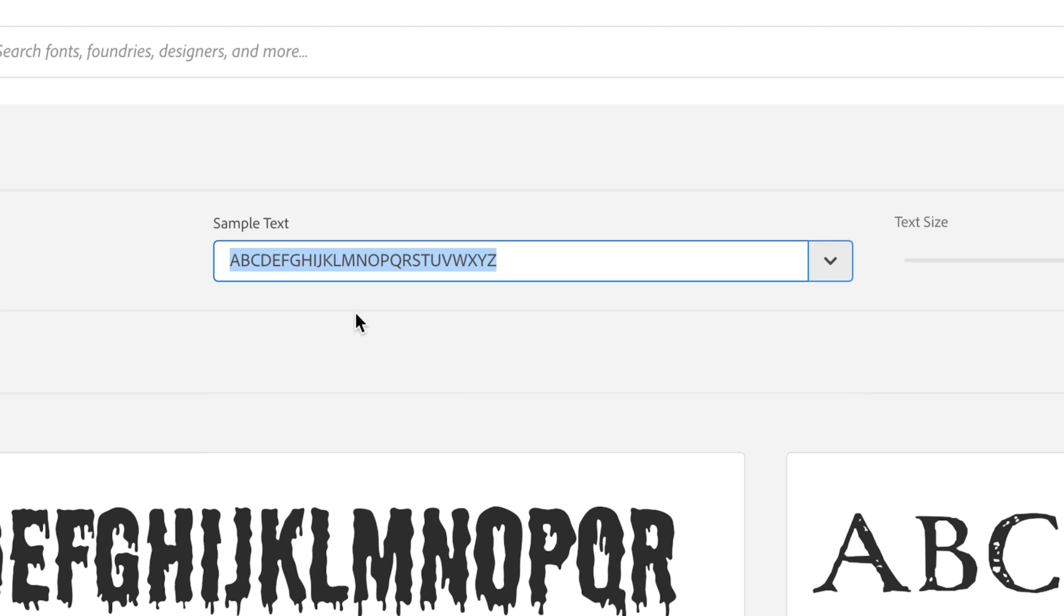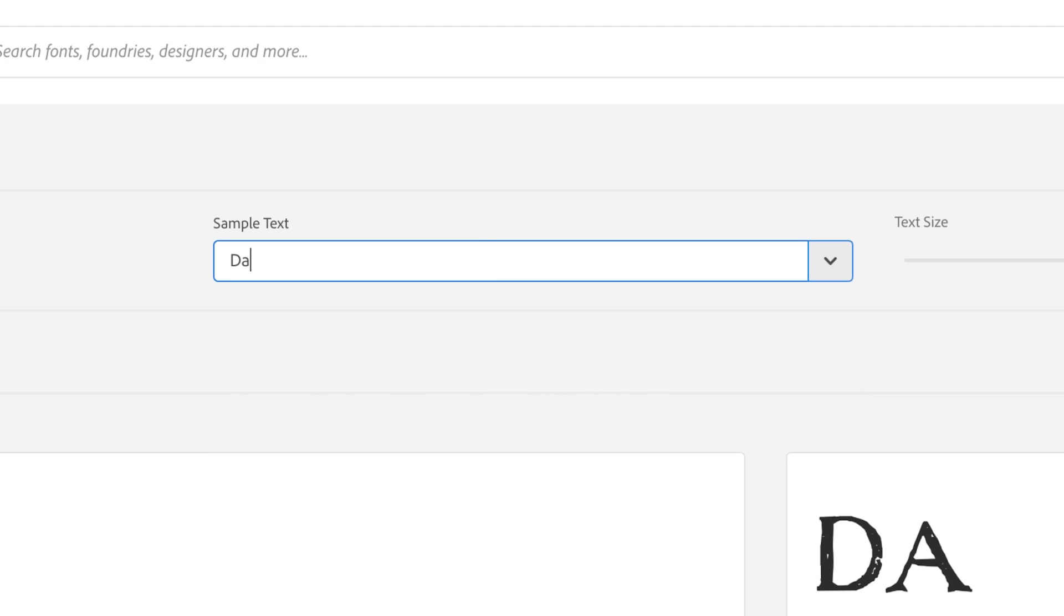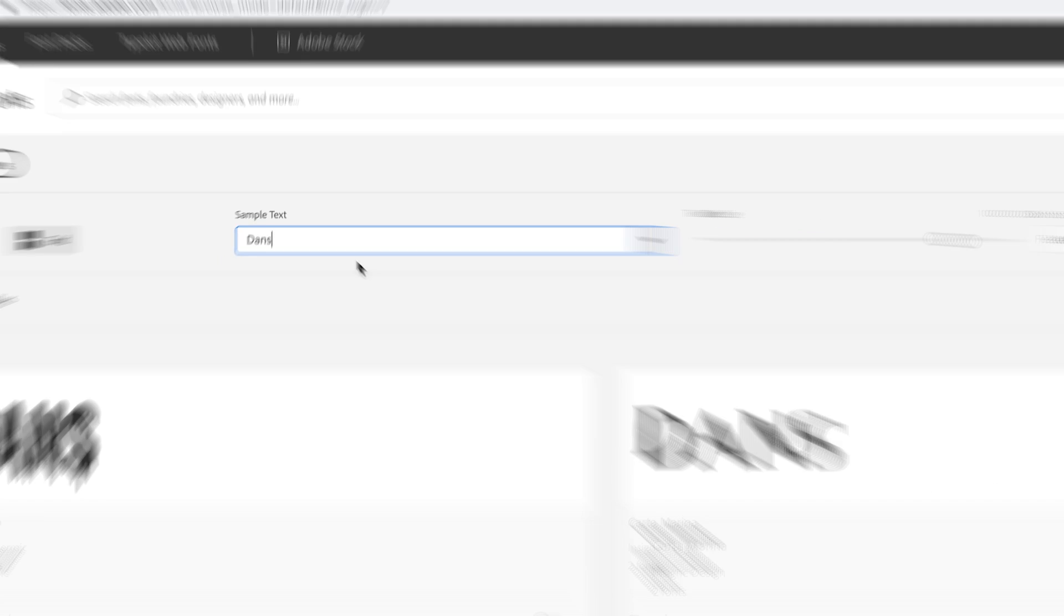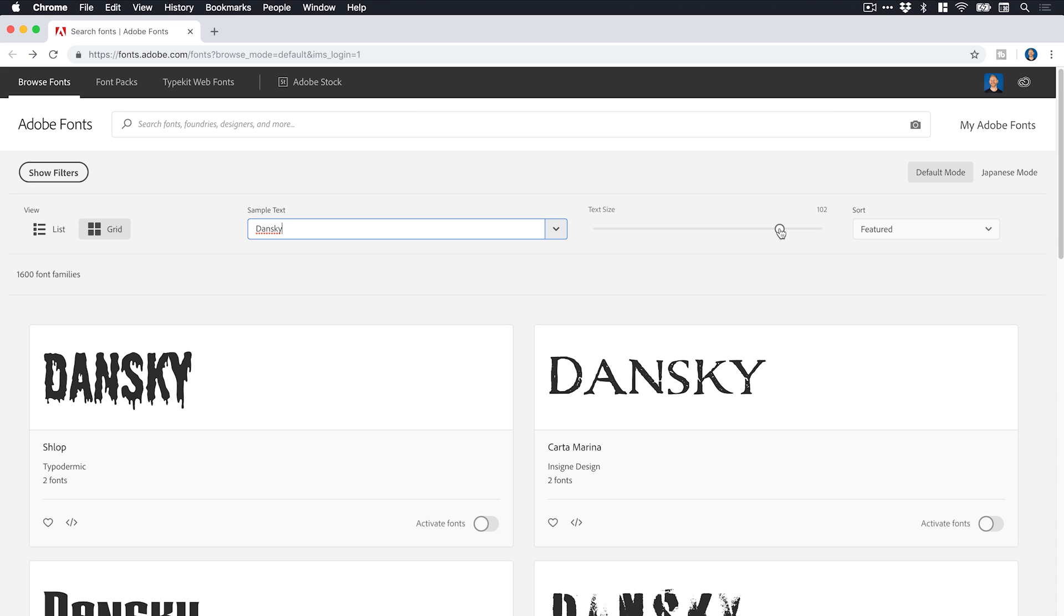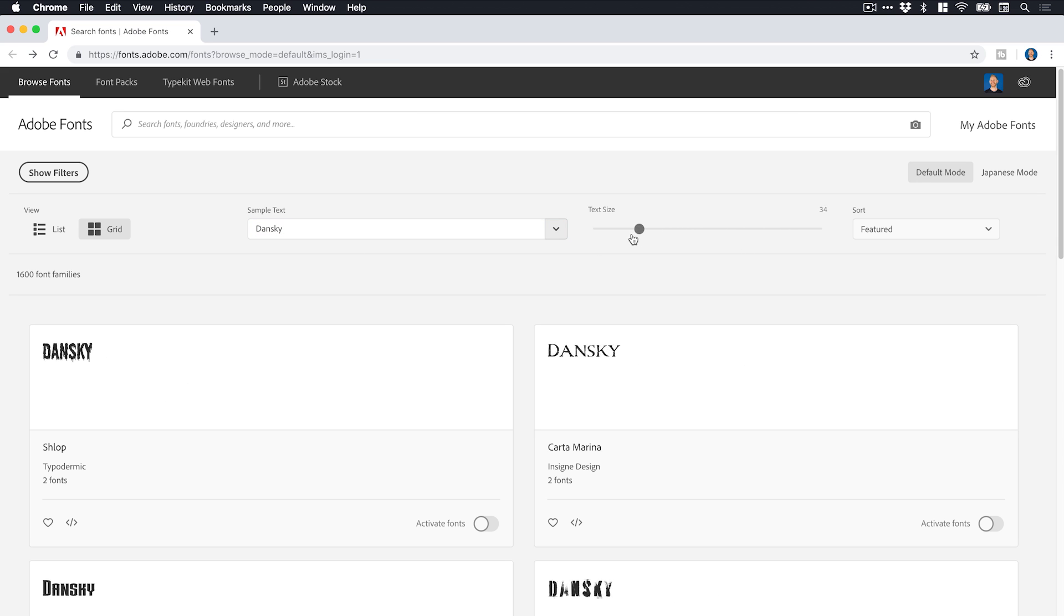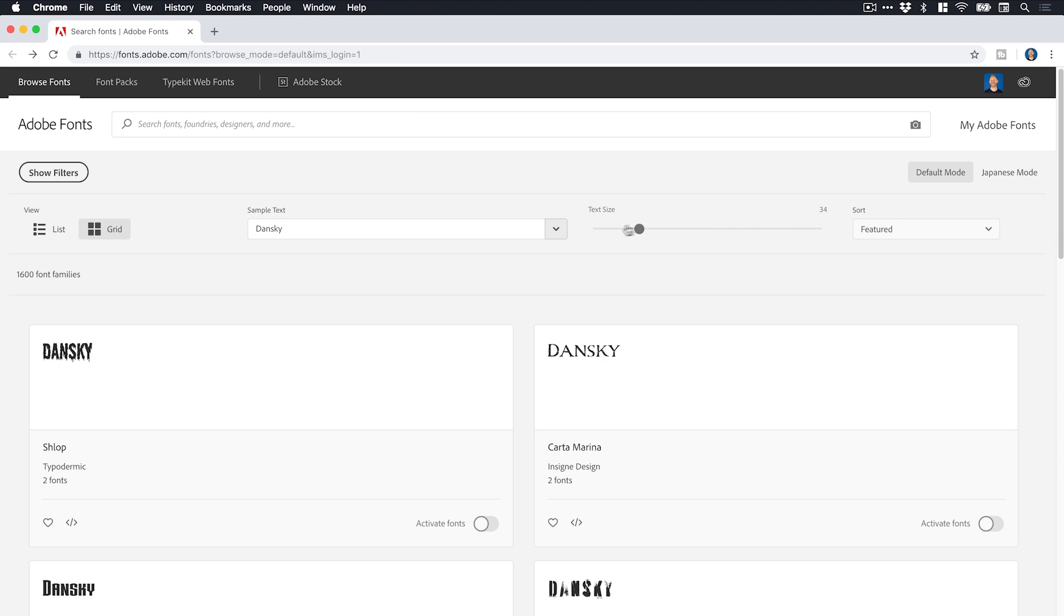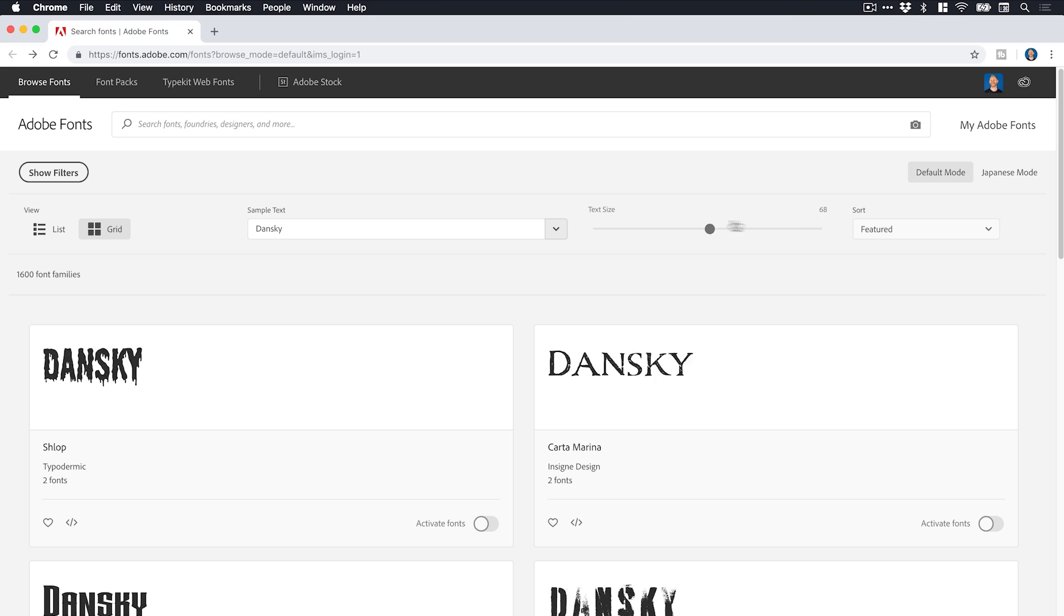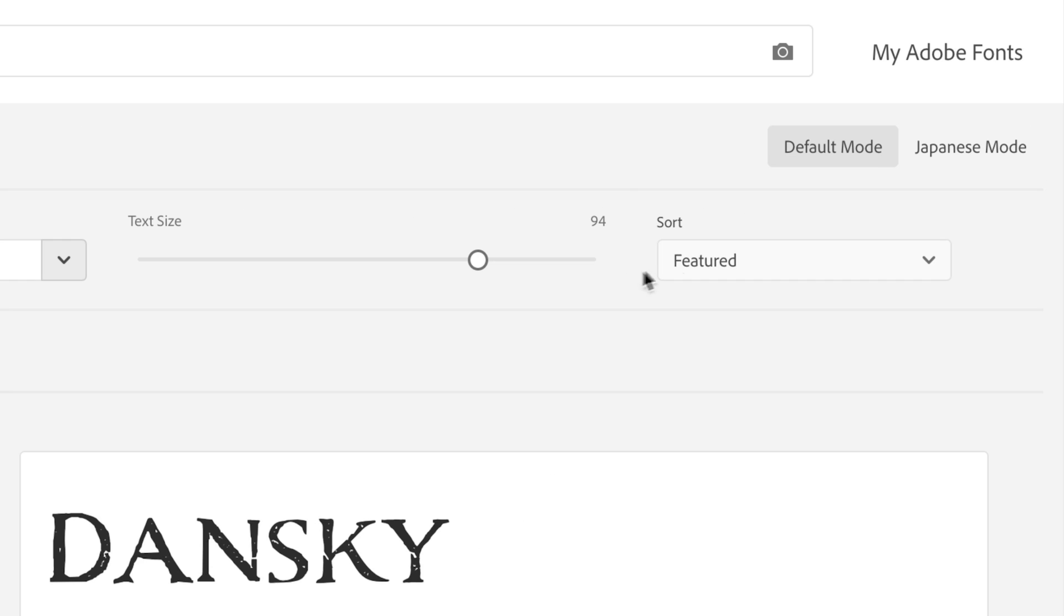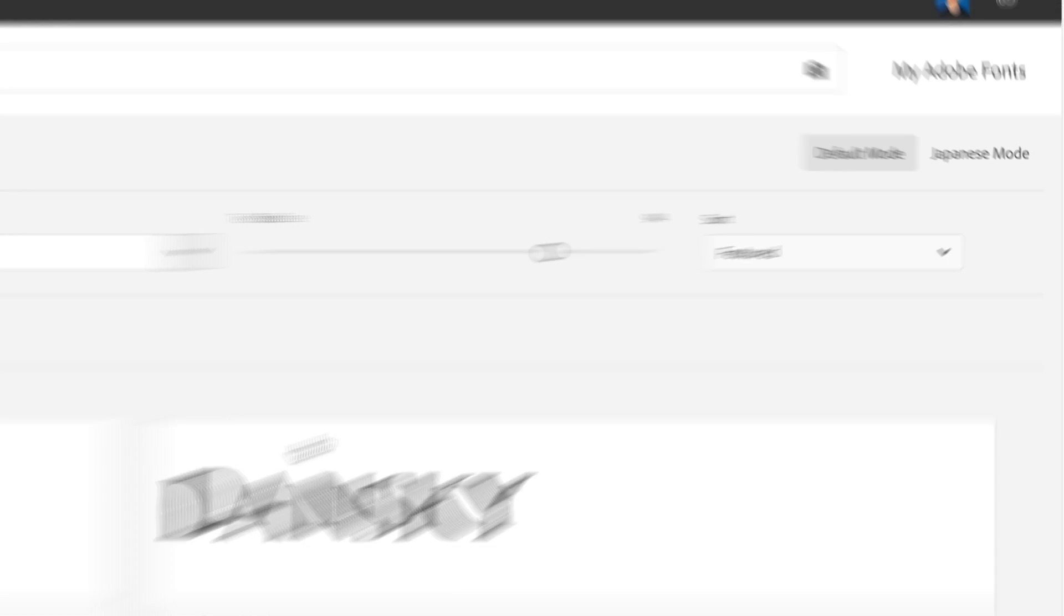Or you can enter your own text. So I could type my name. Maybe I was looking for a new font for my logo or something. And I can adjust the text size in real time. And I can sort by featured, by name, or by the newest font as well.